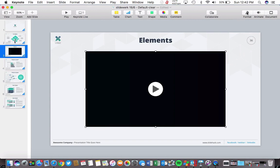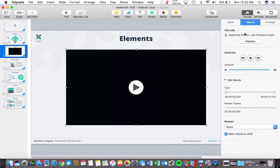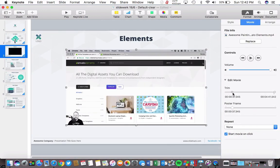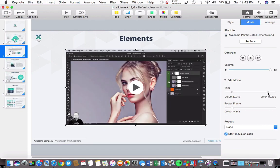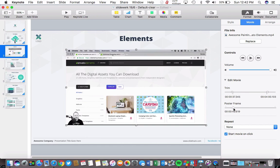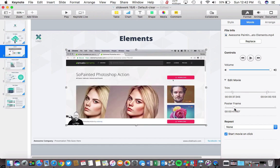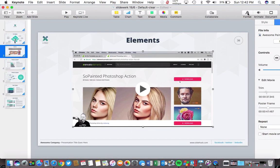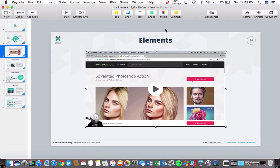Let's switch to the Movie tab here on the right side with the video selected. You can use the trim options here to set the part of the video that should play by dragging the handles. You can also drag the second slider to choose a cover for the video, and you can also uncheck the box down here so that you don't have to click on the movie to start it — basically auto-playing it in your presentation.